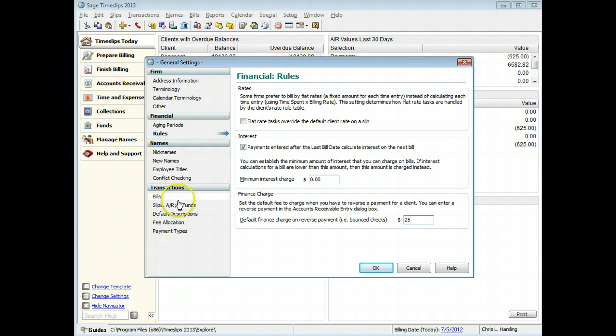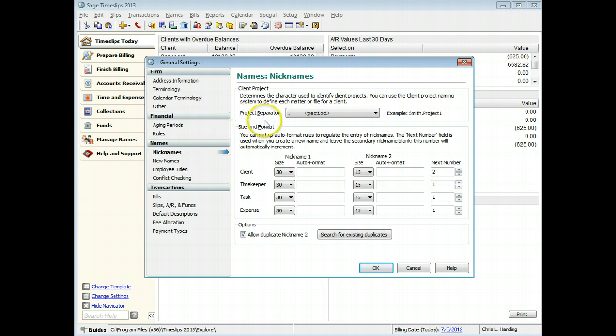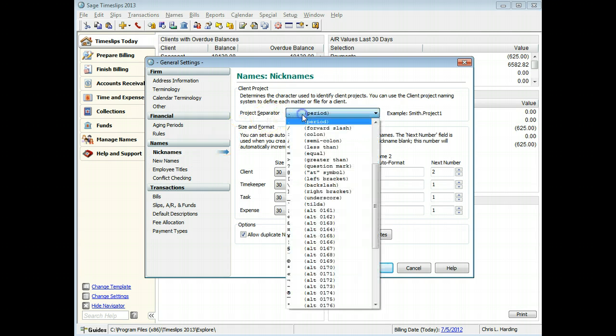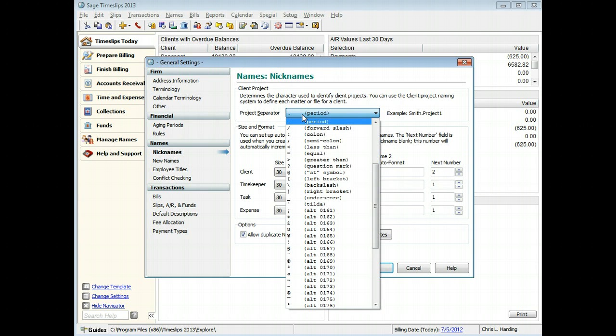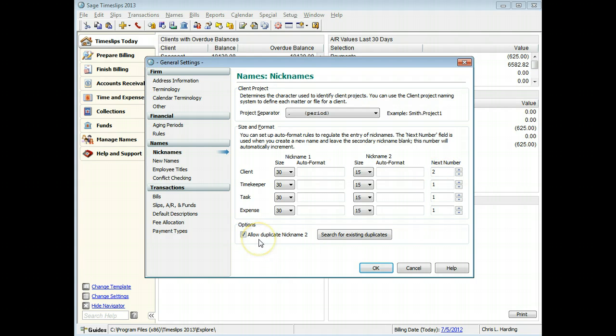On the Nicknames page, you can choose the character to use for client project names. You can set the maximum length, formatting rules, and numbering rules for nicknames, and you can prevent duplicates for secondary nicknames. For example, you can set the maximum length of secondary nicknames to 10 characters.